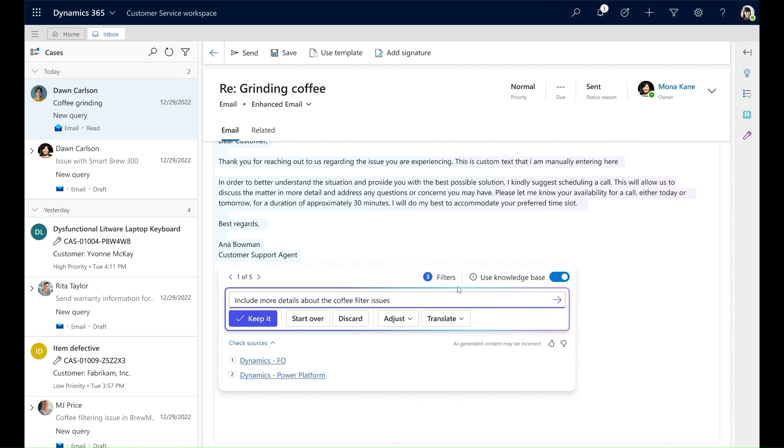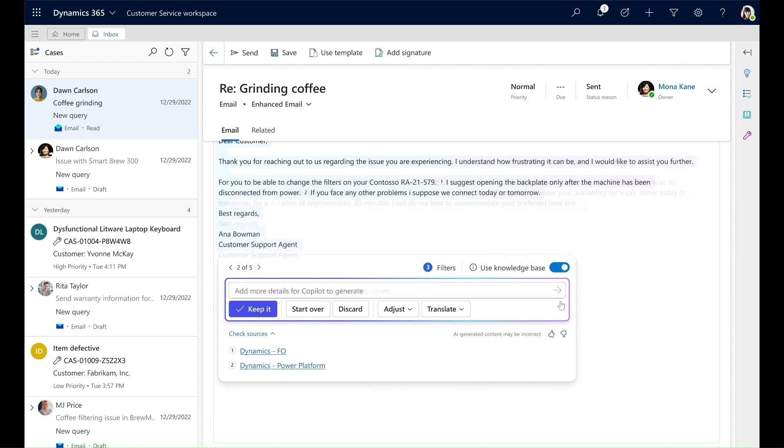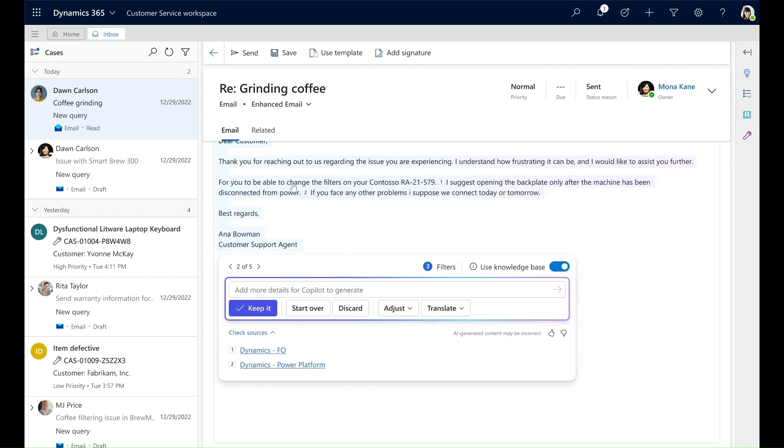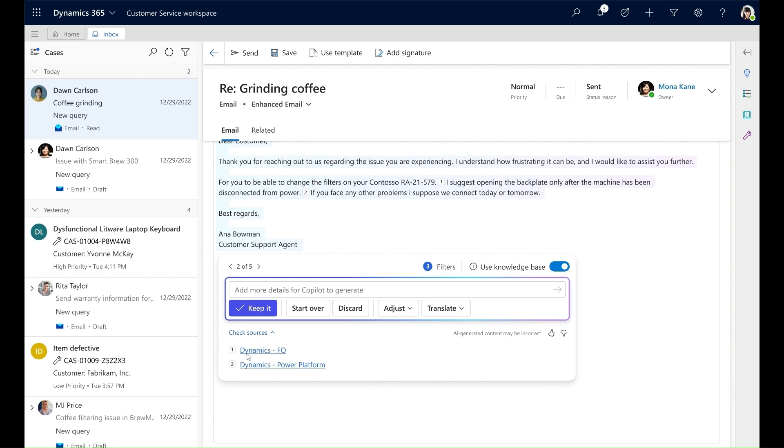With this custom input, I also have an option to use the knowledge base which is turned on by default. I send the custom input to Copilot and Copilot generates a response including data from the knowledge base. I can check the sources and see the names of the articles Copilot used to generate the response.